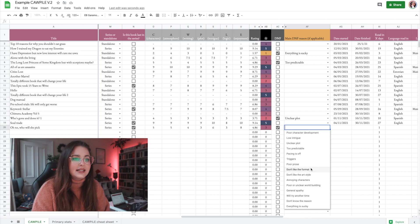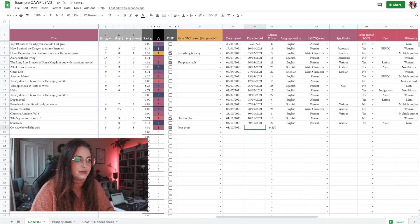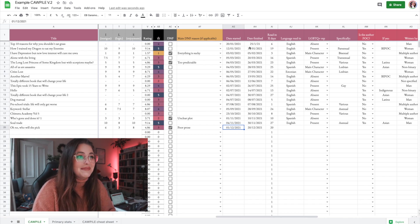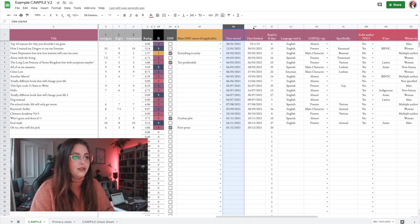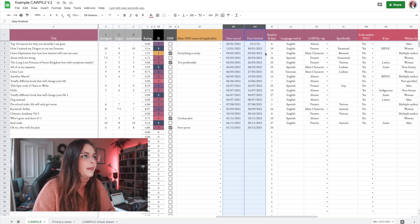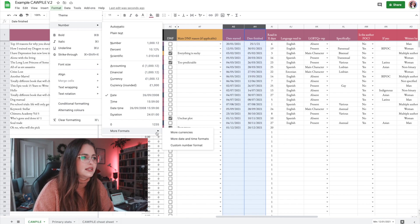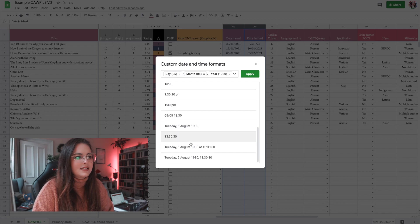Then we have the same start and finish date fields. This is the European format for writing dates, but if you want the American format you can highlight both date cells, go to Format > Number > More formats > More date and time formats and swap it there.